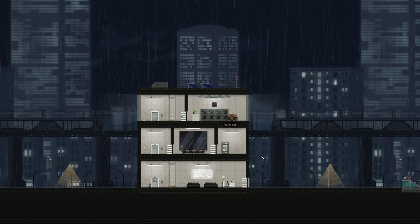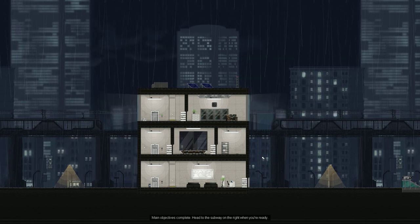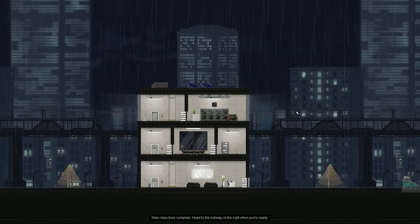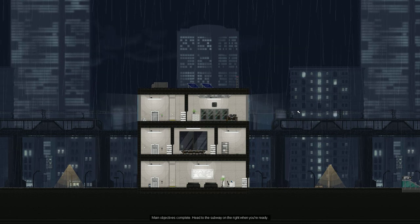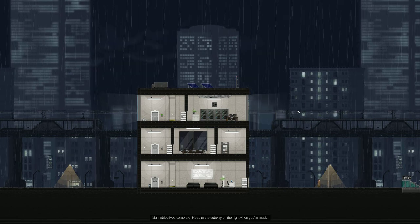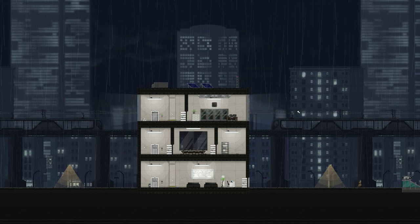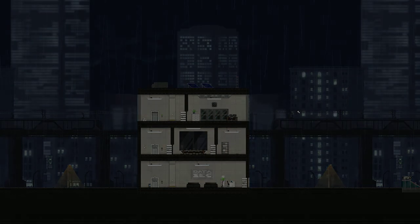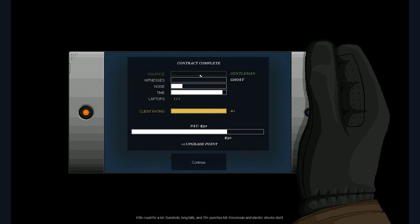So we hacked the computer to delete all the security files. We could walk down the doors. But I think it's much cooler to do that. Bam. Main objective complete. Head to the subway when you're ready to move. Okay. Going down the subway. First mission complete. Contract complete. Okay. There are multiple statistics. Violence. Gentlemen. Kill counts. Kills count for a lot. Gunshots. Long falls. And 10 plus punches. Kill. Knockouts and electric shocks don't. So. Yeah. If we shoot, throw, or punch people a lot they will kill. Then we will be pretty violent here. I guess there was no enemy in this level. So. We didn't get any statistic here.